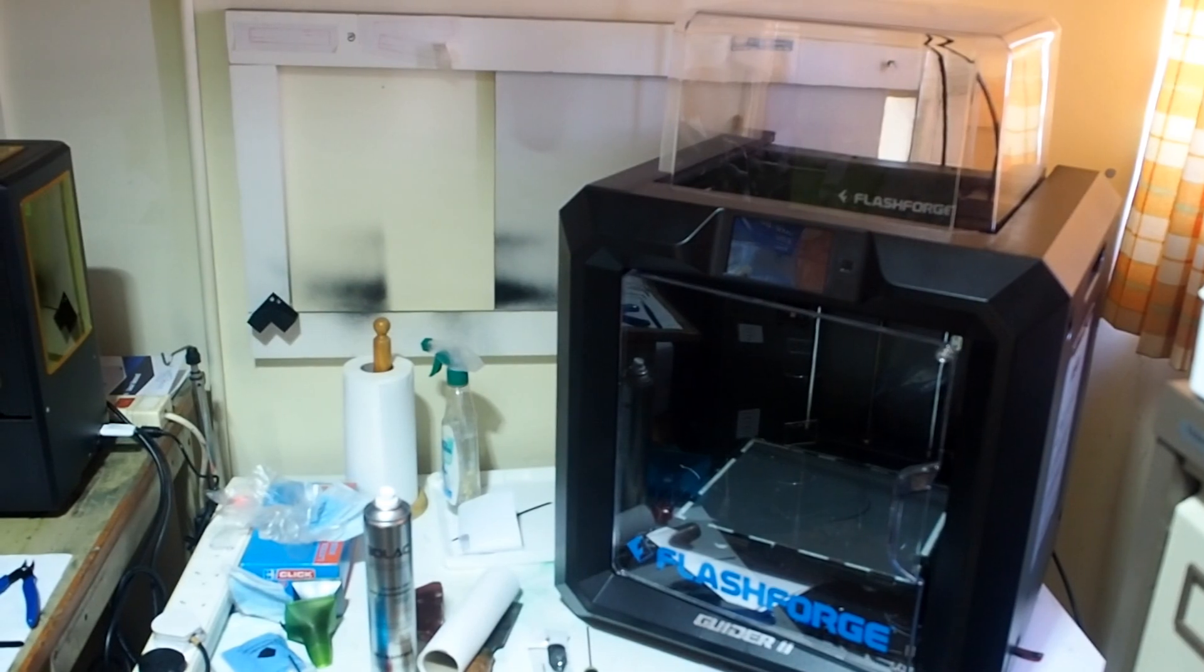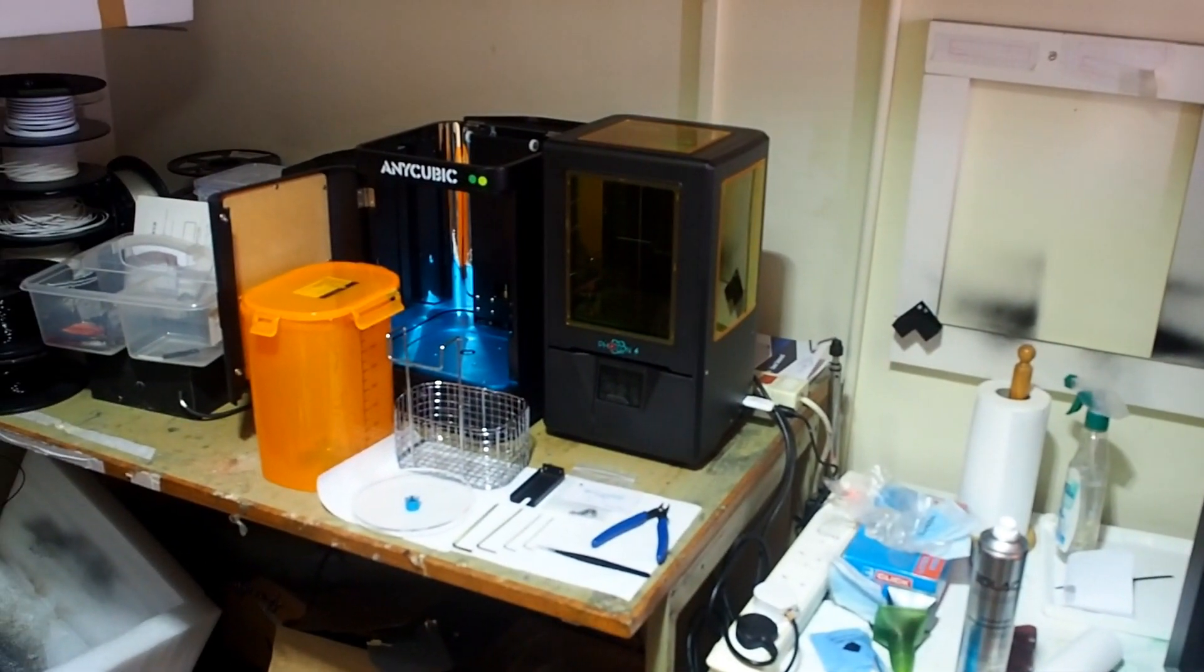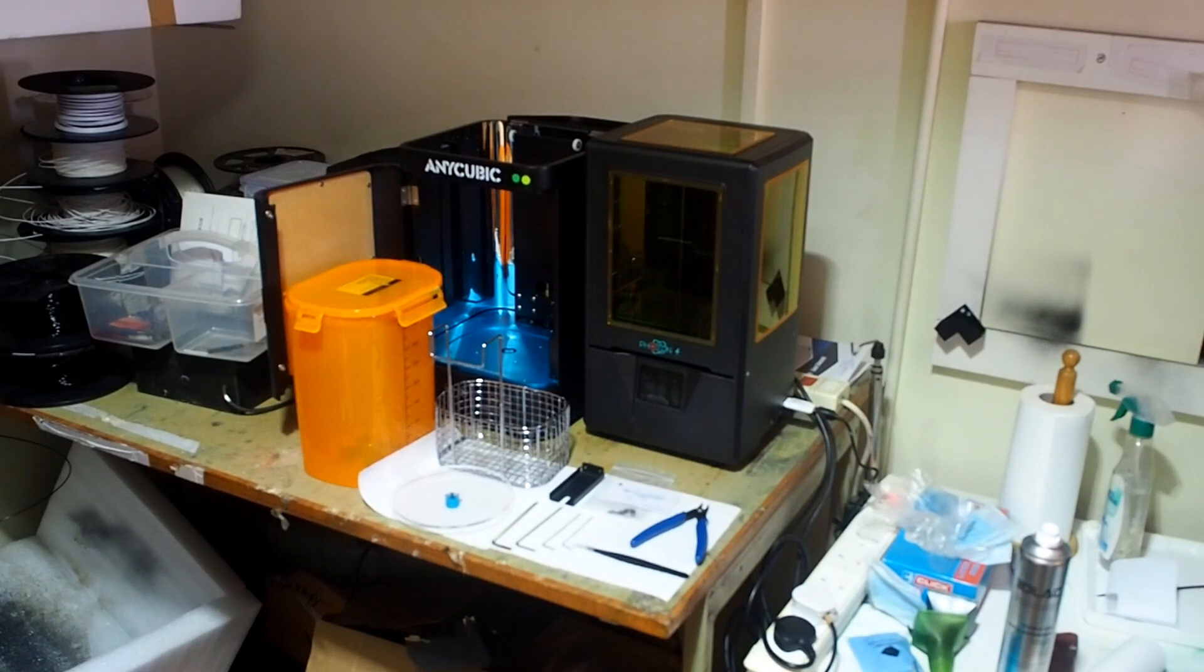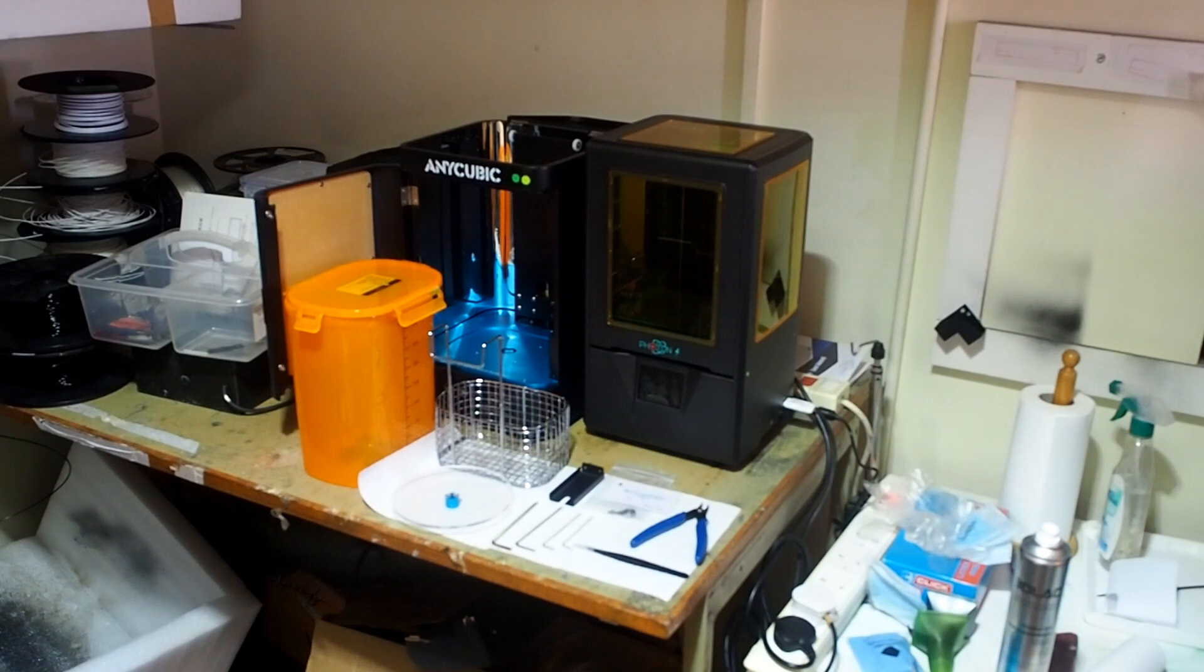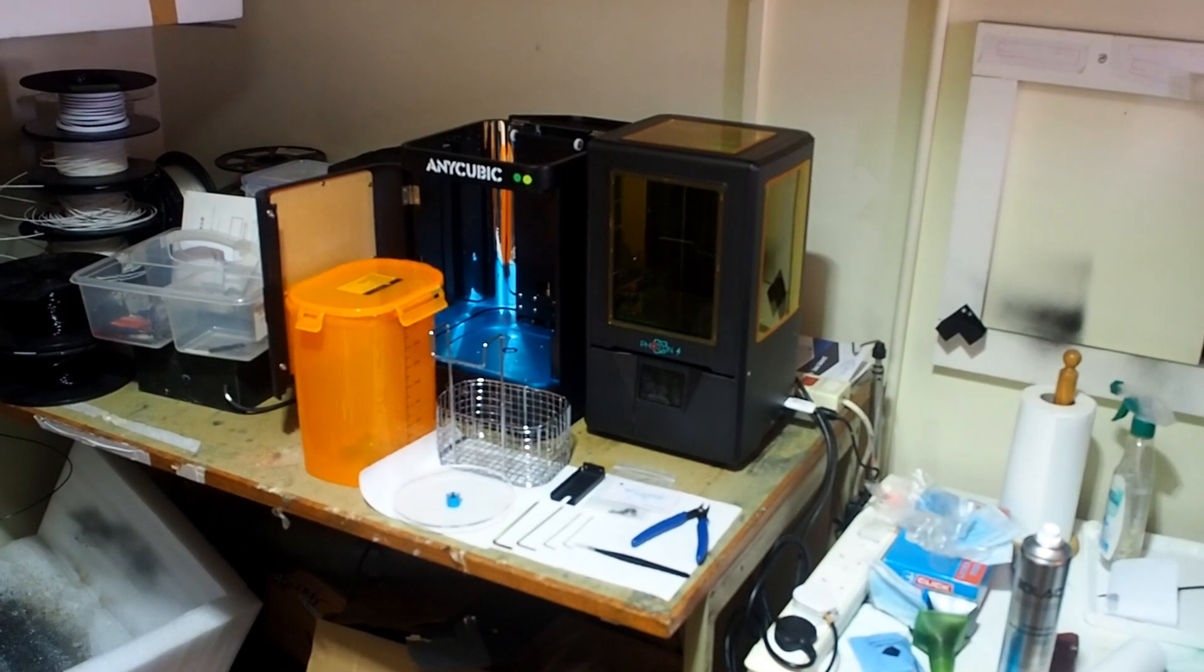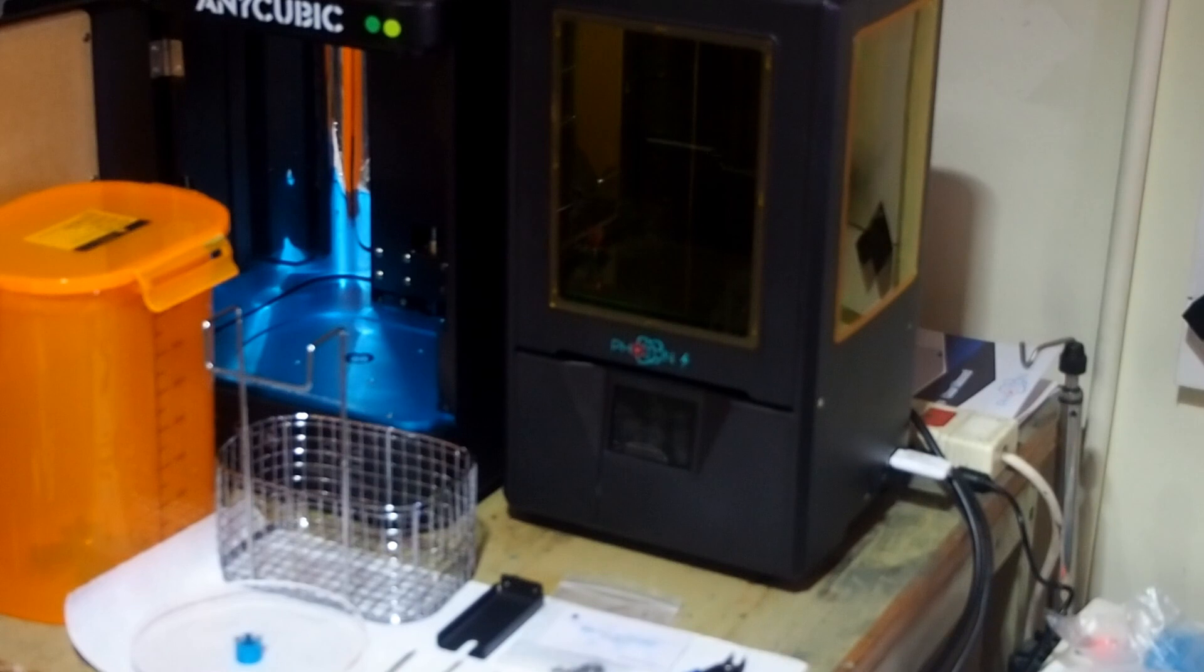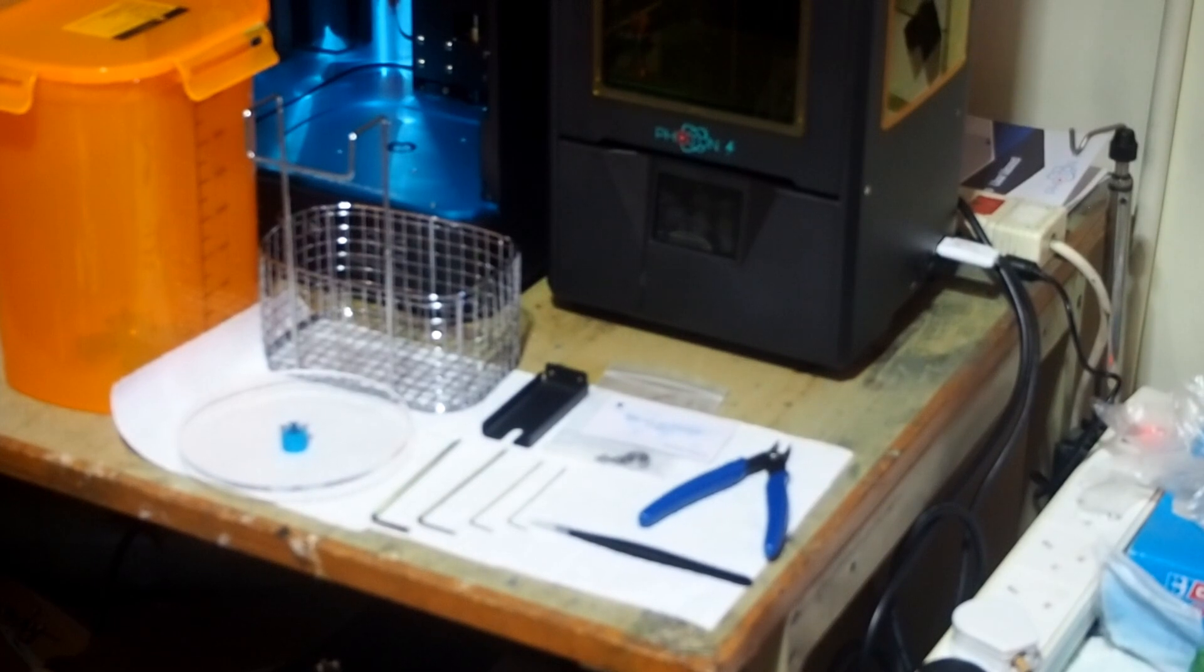I received this Anycubic Wash & Cure, that's it on the left there, next to my Photon S from Alibaba. It seems like quite a good bit of kit, certainly cheaper than the equivalent from Formlabs. Unfortunately there's absolutely nothing at the moment on the Anycubic website about how you use it.